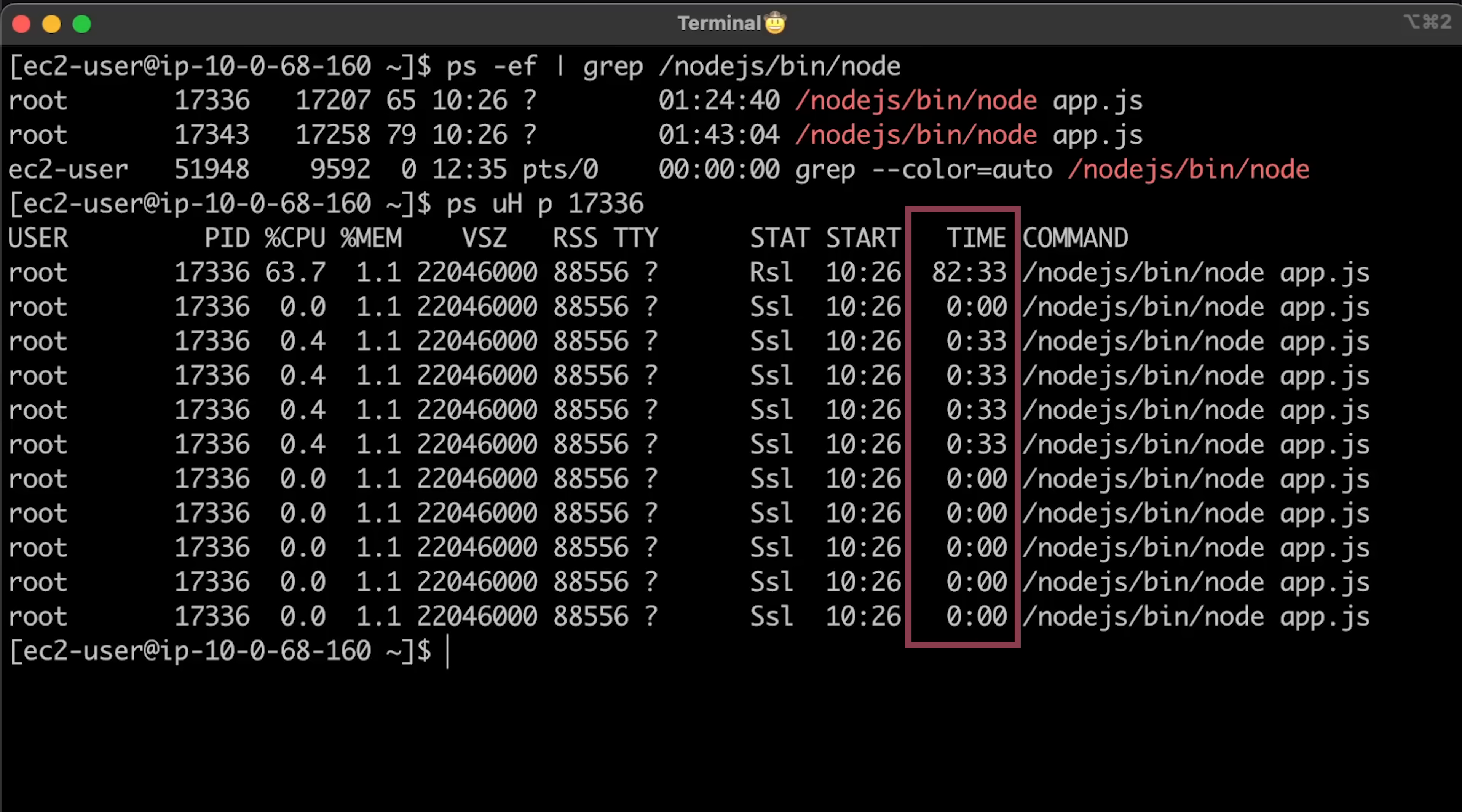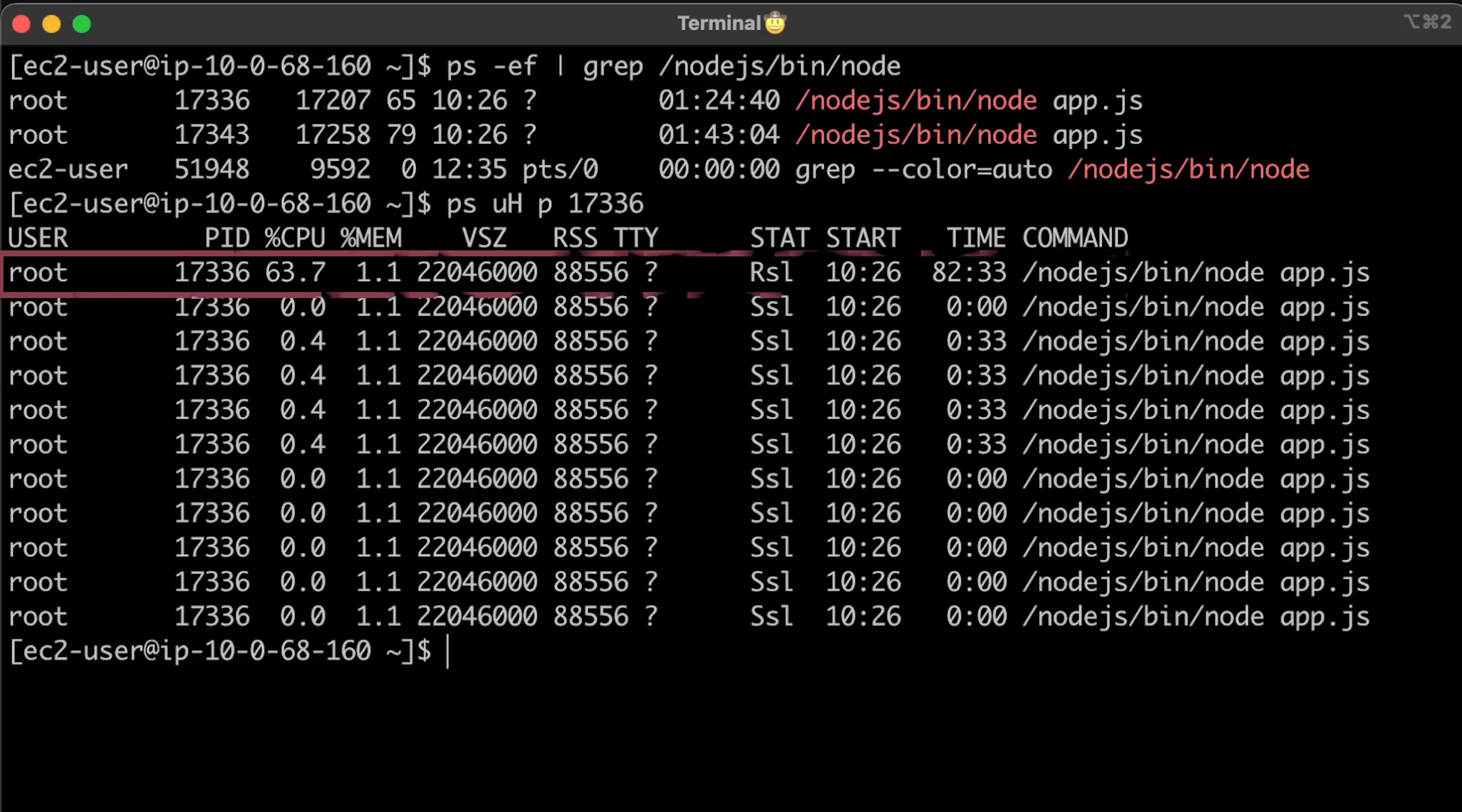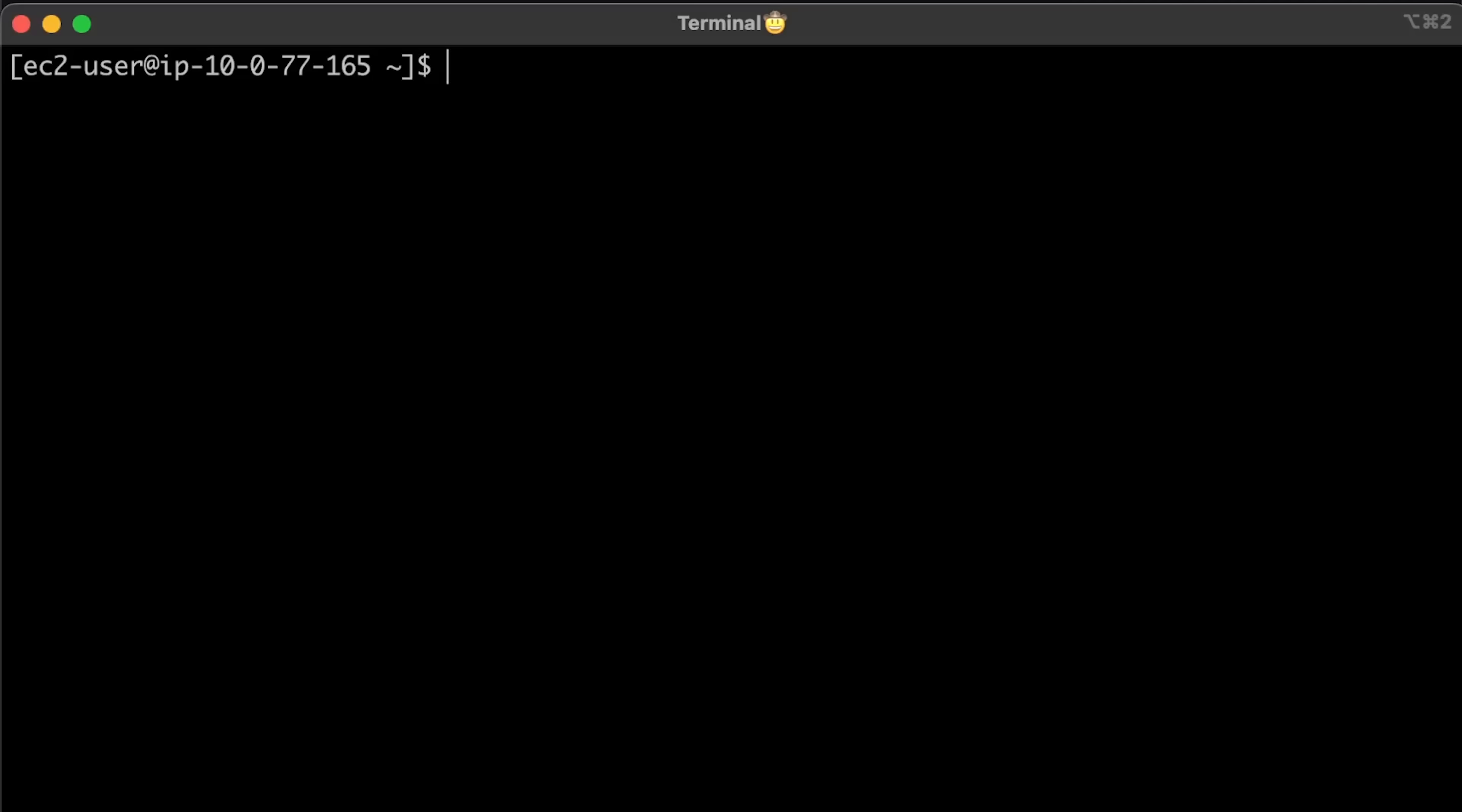Node.js uses a thread pool for DNS resolution, cryptography, file system API, and more, but most tasks, including database operations, run on the main thread.